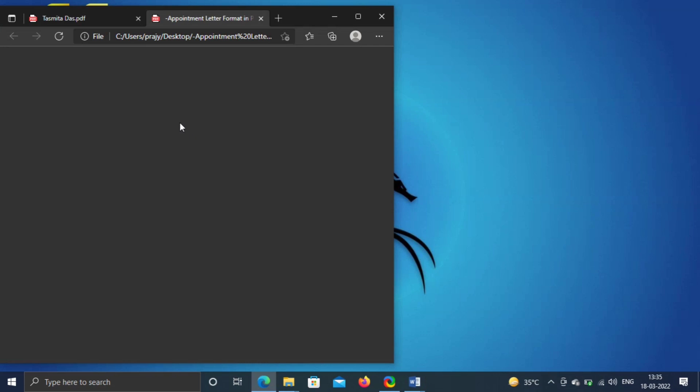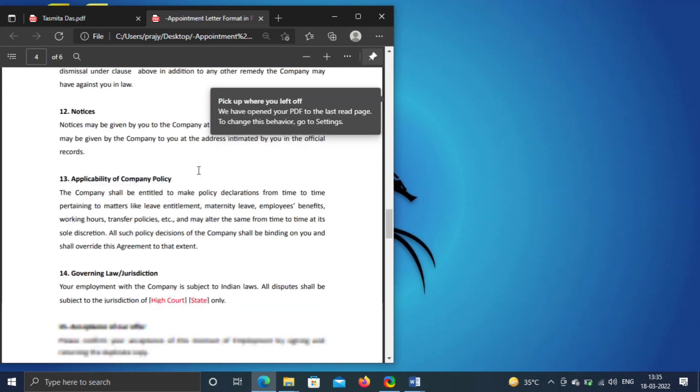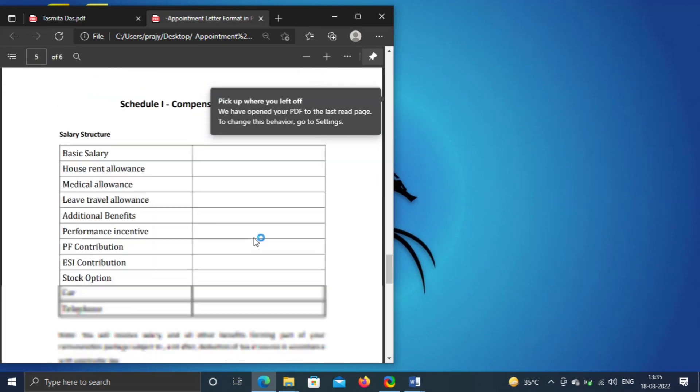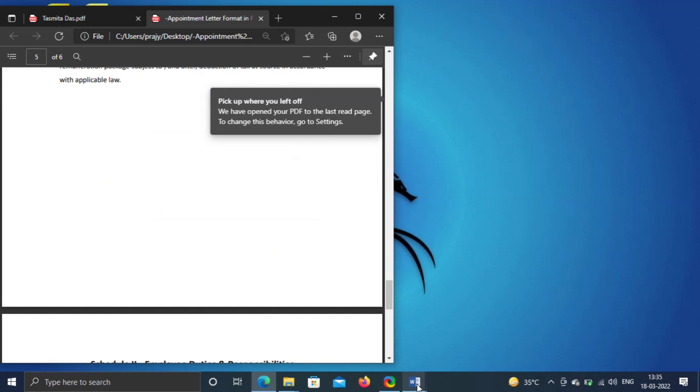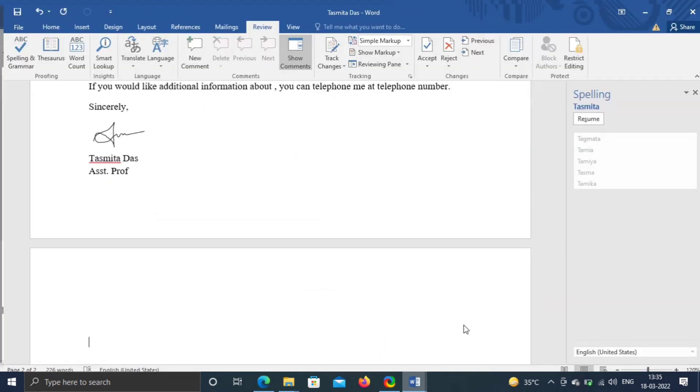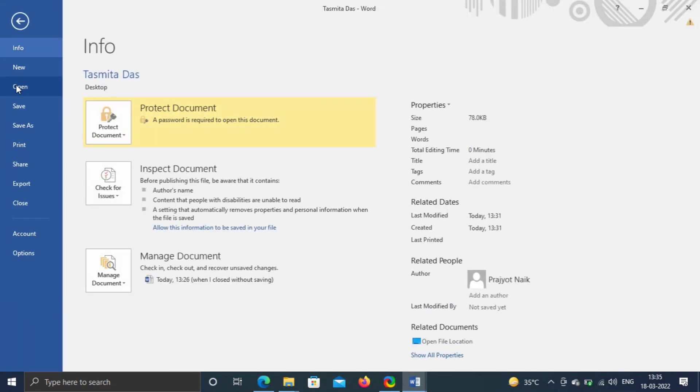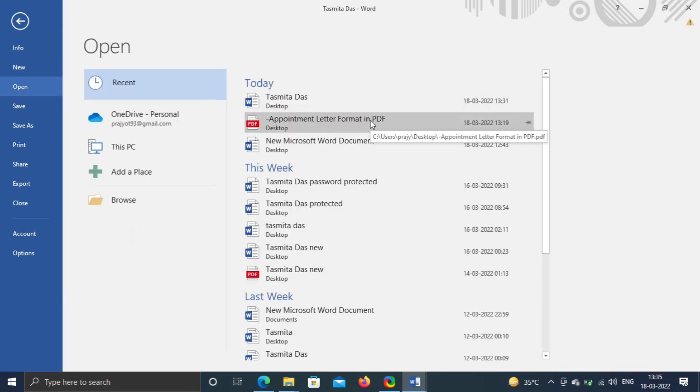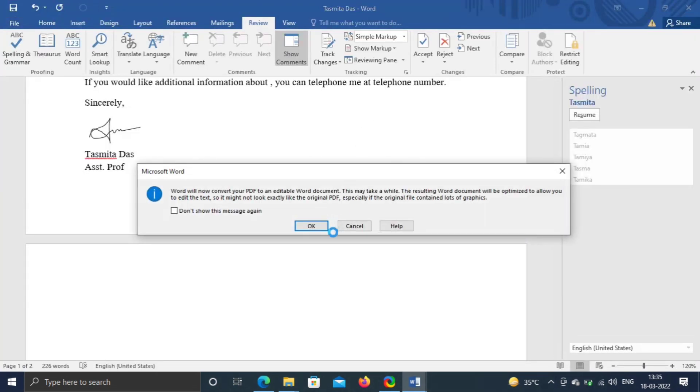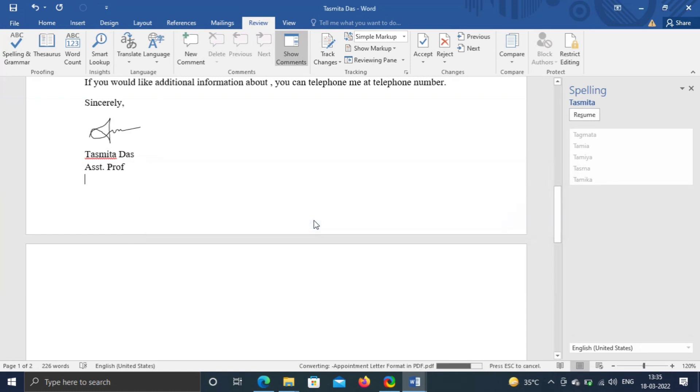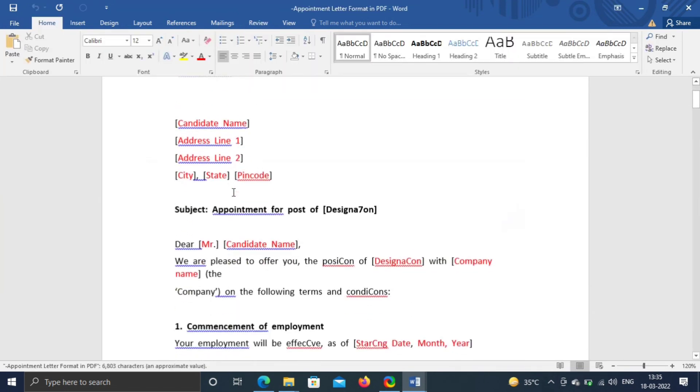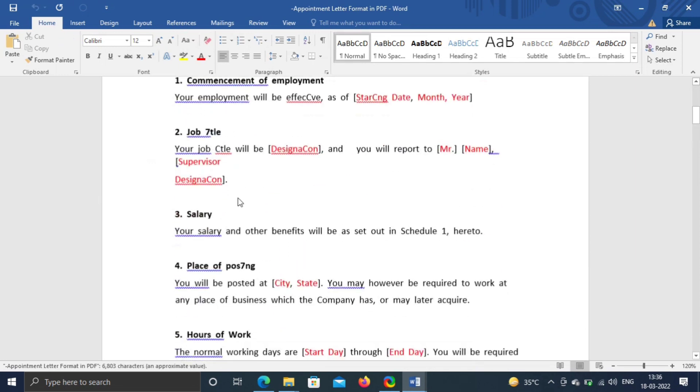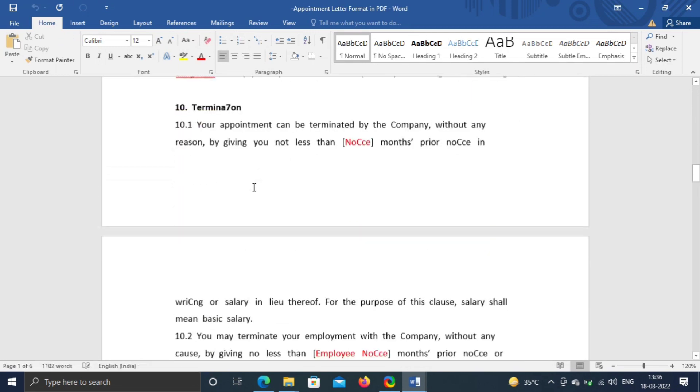Now we will convert pdf to word. See this is the pdf. Now go to file, click on Open, select file, click on OK. And done. Now your pdf is converted to editable word file.